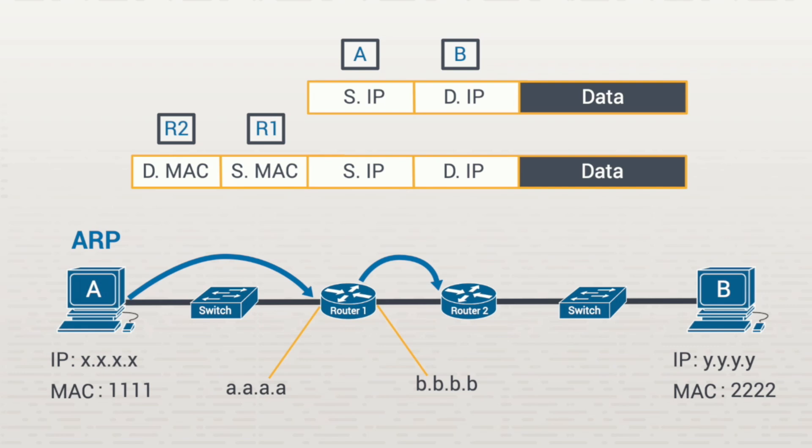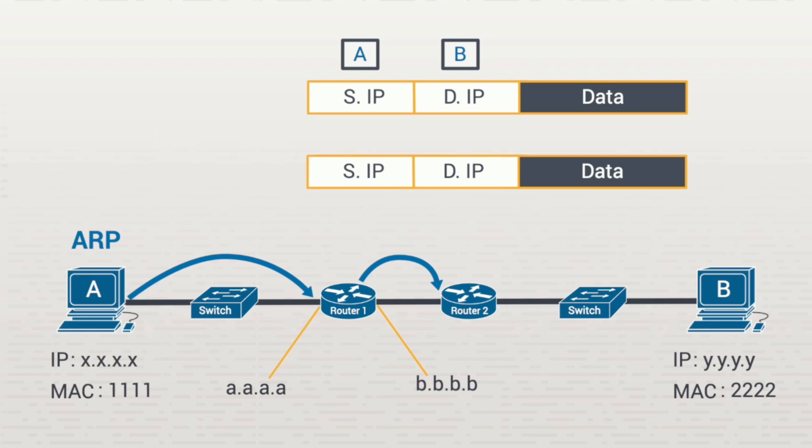Next, router 2 receives the data. Router 2 sees its own destination MAC address in there and it knows the frame was intended for itself. Then router 2 strips off the MAC header and looks at the destination IP field. It sees that the destination IP address of workstation B is connected to the same network it's on.